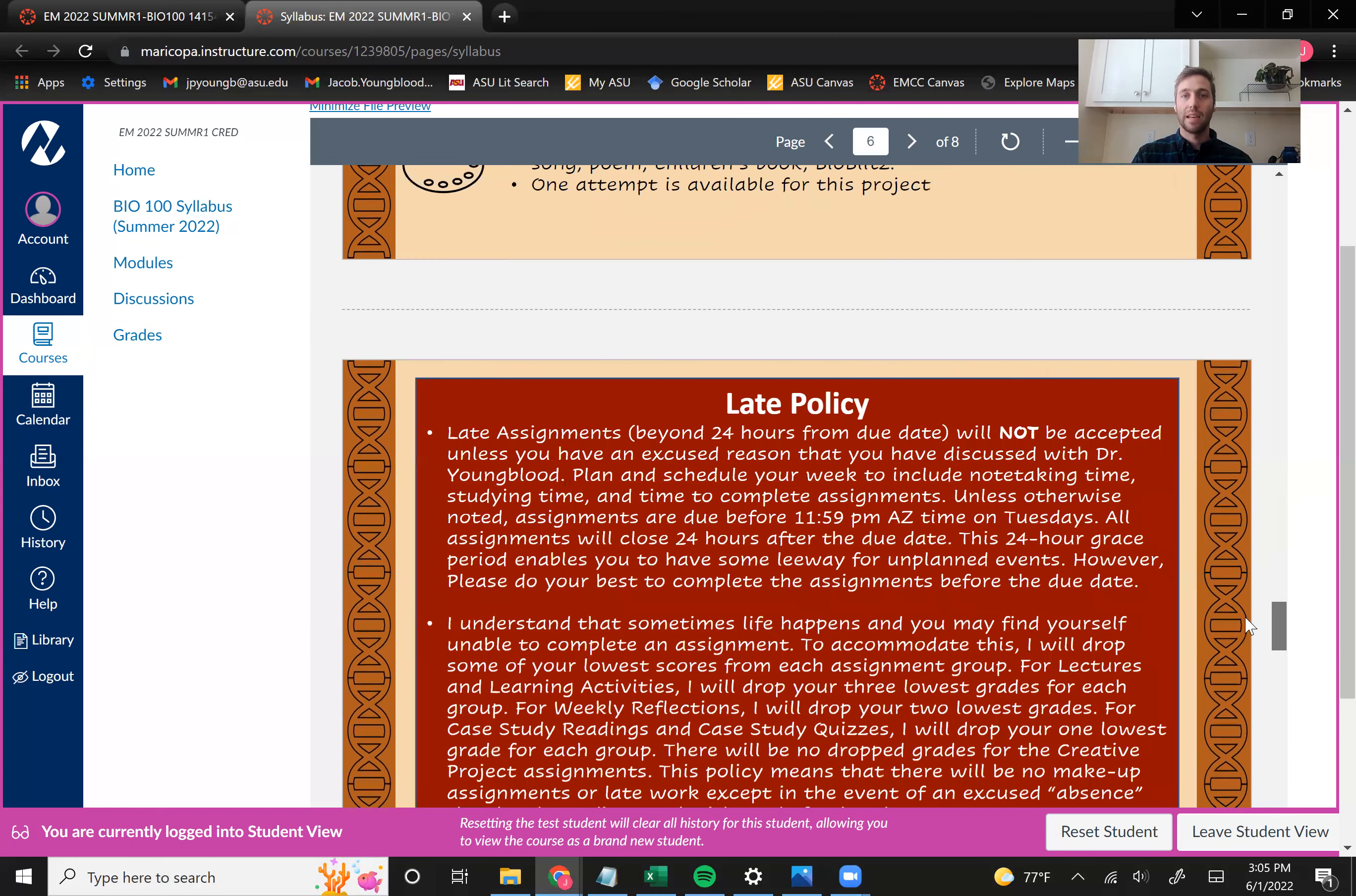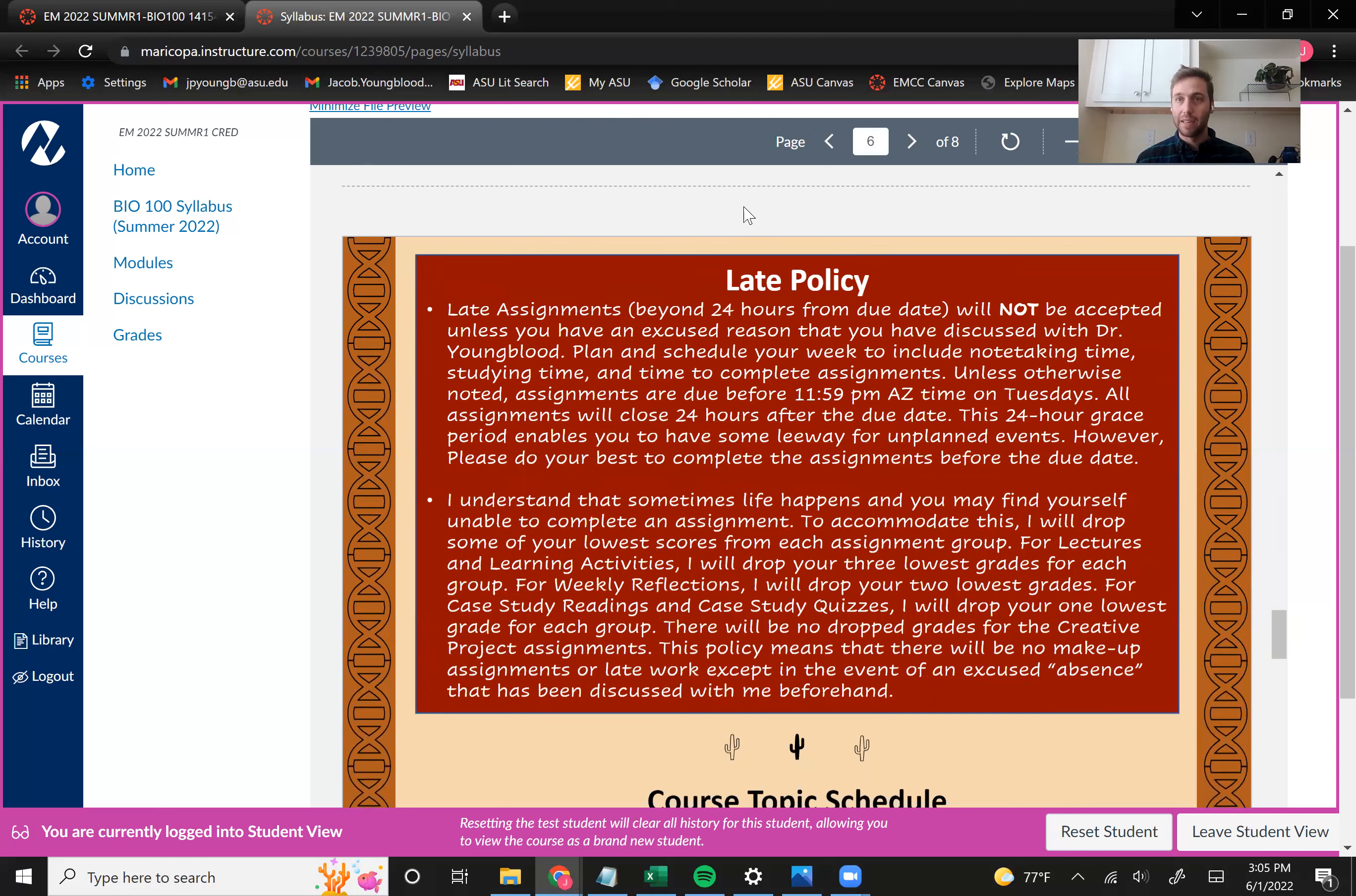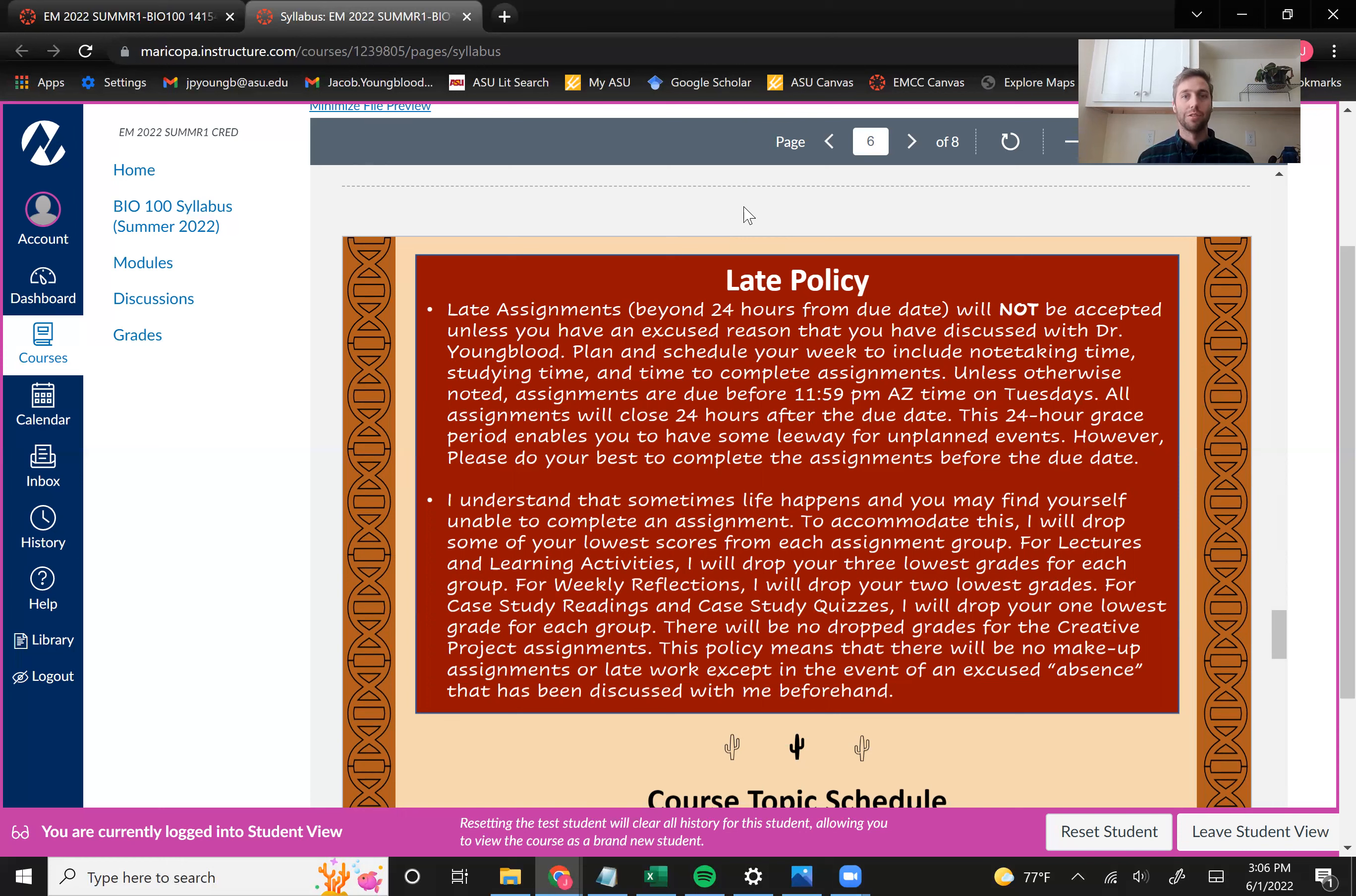See more information on your assignments there. And then the last thing I really wanted to spend some time on was our late policy. And so late assignments will not be accepted unless you have an excused issue that you've discussed with me ahead of time. And so what that means is that for each assignment, it's going to have a due date, which is usually Tuesday at 11:59 PM. All of those assignments are available for 24 hours after that due date. And so you have kind of a grace period where if you didn't get it in at the original due date, you have 24 hours to submit it in that time.